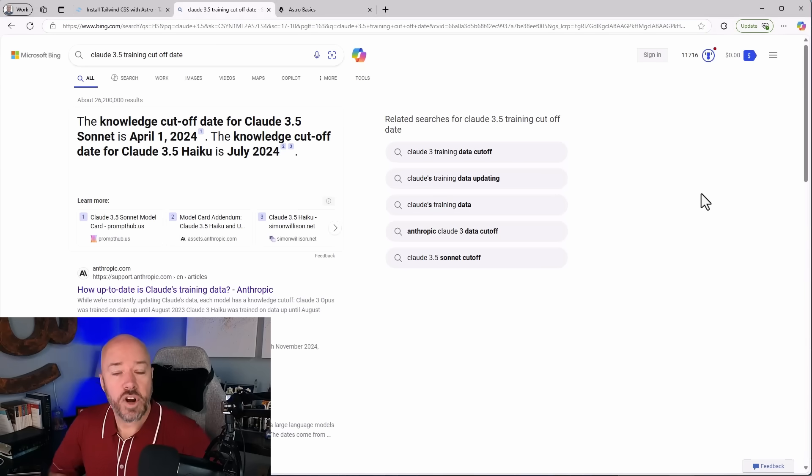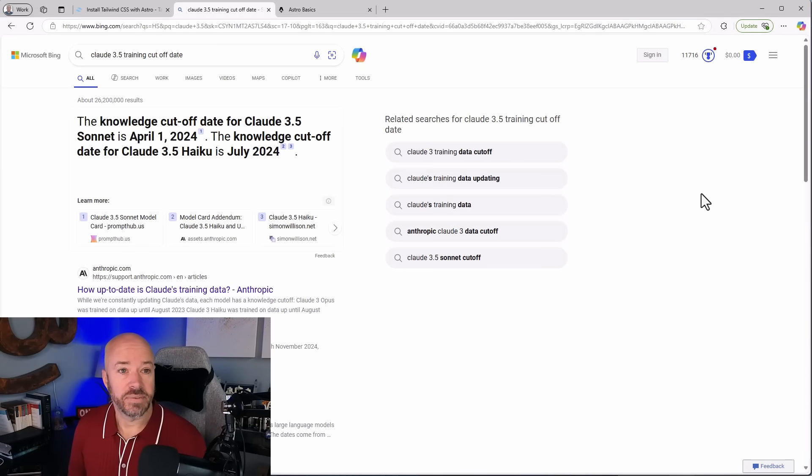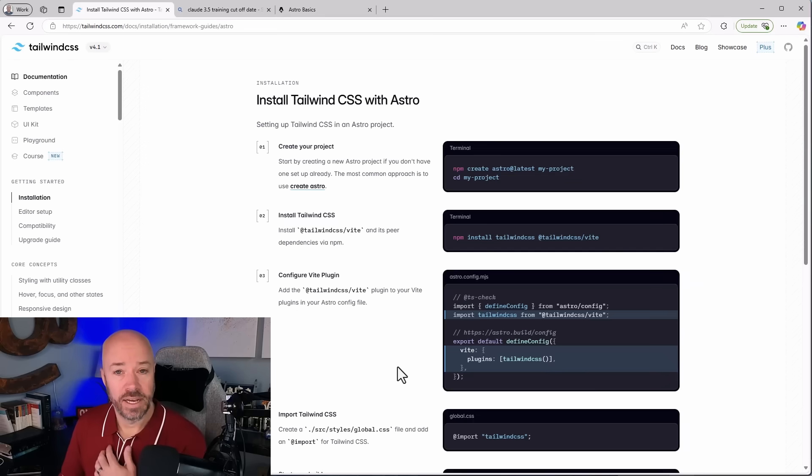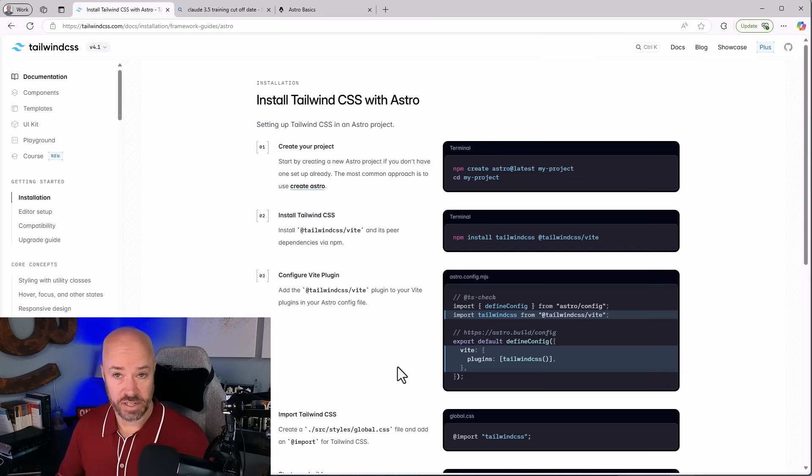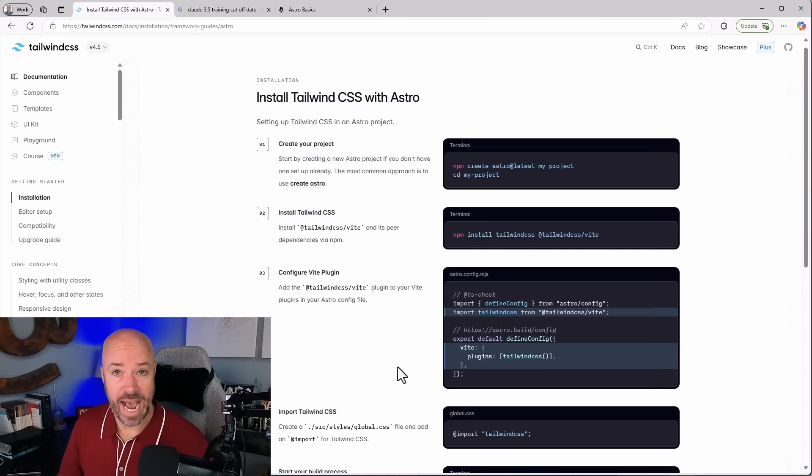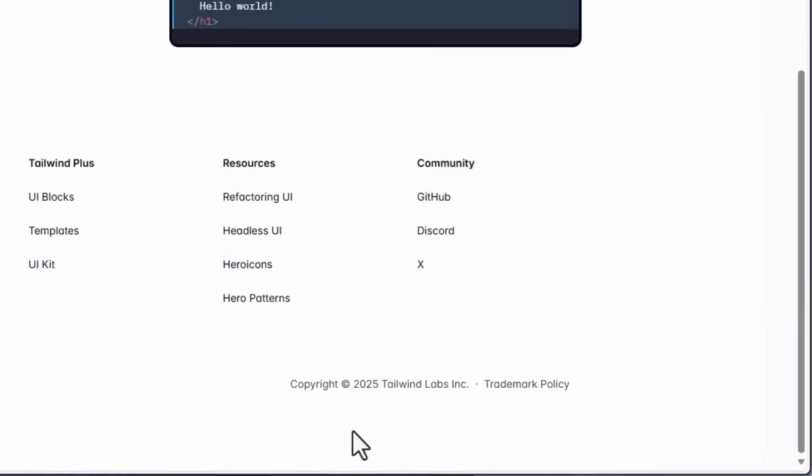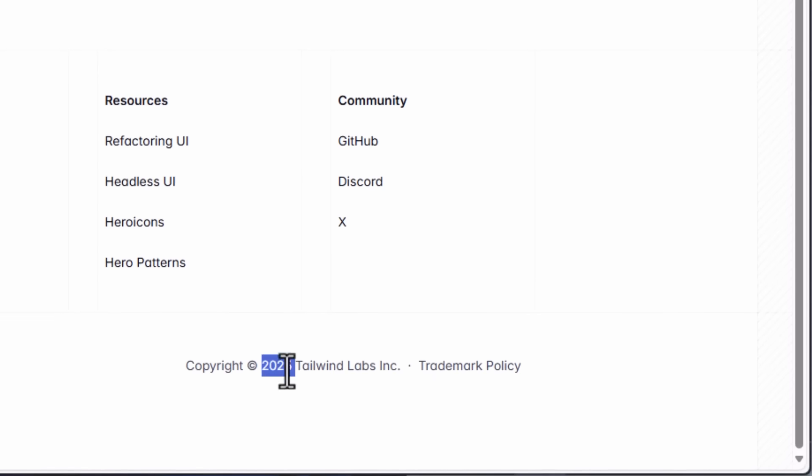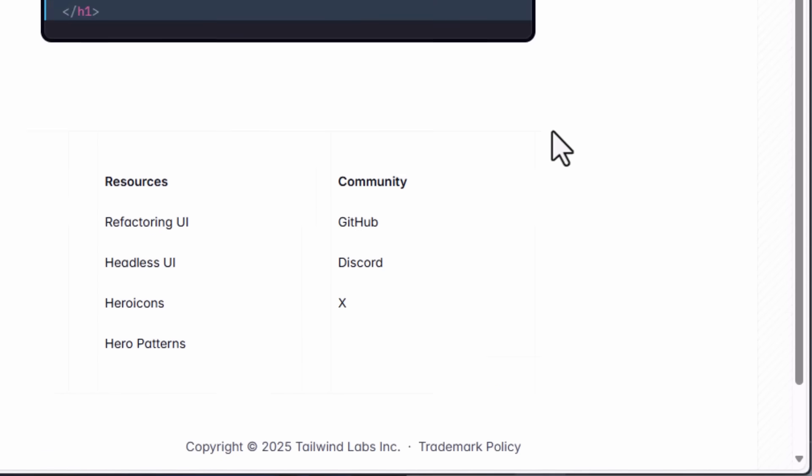And that's actually kind of expected. And here's why. The training cutoff date for Claude 3.5, which we're using, is April 2024. And the docs for installing Tailwind and Astro have a date down here of 2025. So they may have changed since then. And this is a problem for LLMs. Technology moves very quickly and they have training cutoff dates. And so it's really important in your prompts that you provide these models with the context that they need to be successful, just like you would do as a developer, which is read the docs.